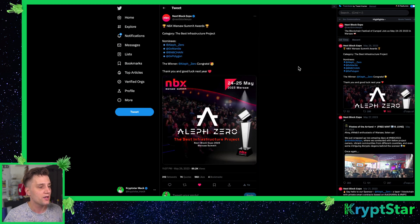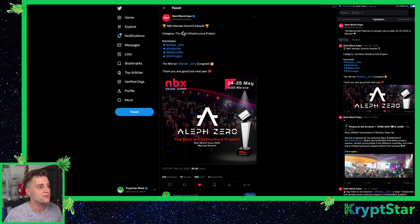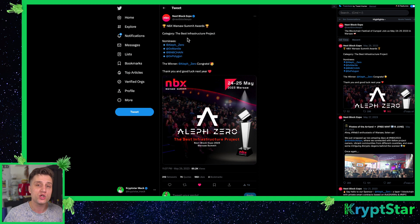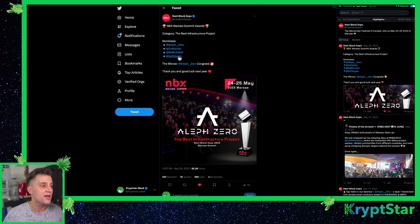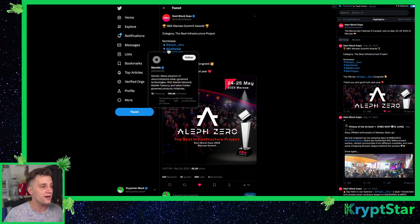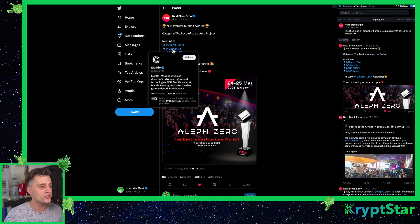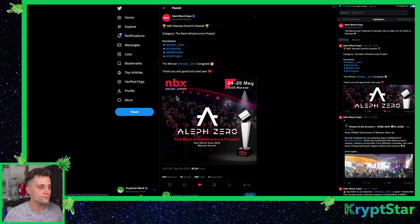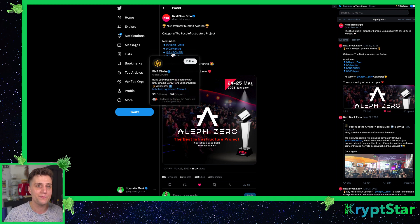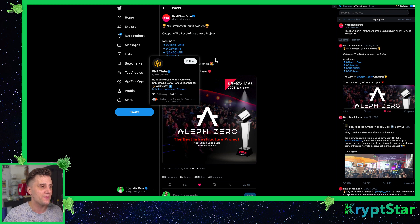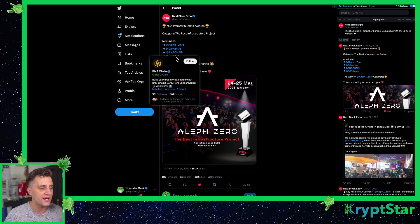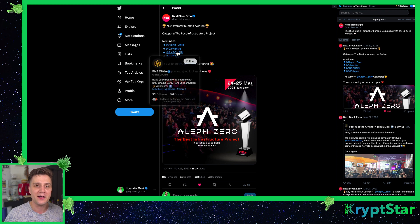Let's go ahead and jump into the main Aleph-Zero news. The biggest update we had this week was at the Next Blocks Expo NBX Warsaw Summit Awards. Azzero won the Best Infrastructure Award. This was huge news, huge news, because as you can see here the other nominees were OX Mantle which is a pretty big blockchain, they have over 200k Twitter followers. Then you have BNB Chain which they have 3 million followers. BNB is huge, it's Binance, backed by Binance. So we actually beat Binance and Polygon.